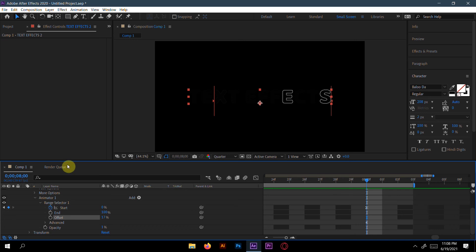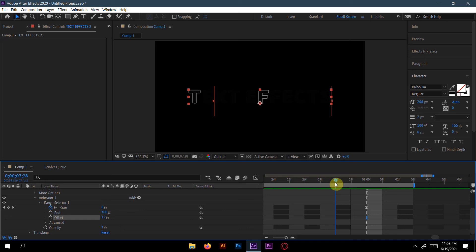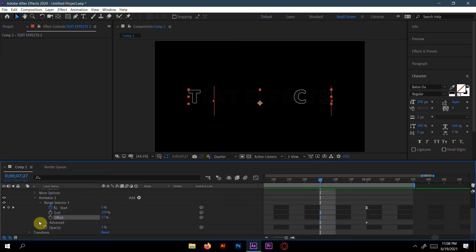So here we can make it like two steps back from the last keyframe or three steps back and make a keyframe here. Now press F9.